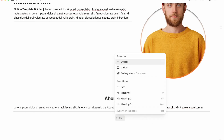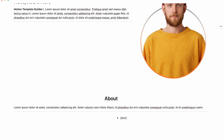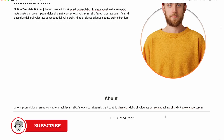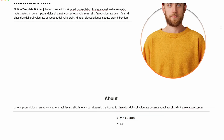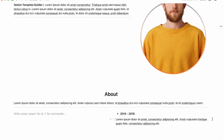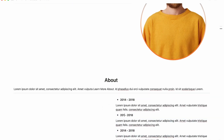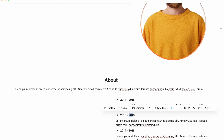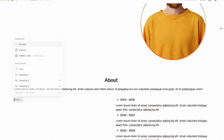Create a two-column layout. In the right column, write your experience using a bullet list. For example, '2014 to 2018' — select all the text and make it bold with Cmd+B or Ctrl+B, then press Enter and write your description. Copy and paste to repeat the process, changing dates to 2018–2022 and 2022–2024.